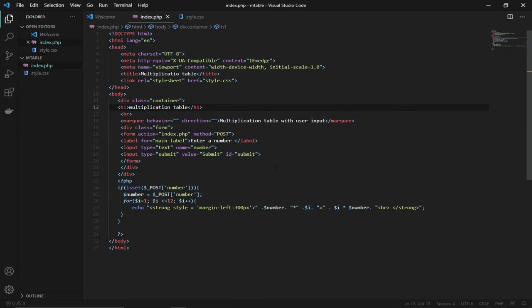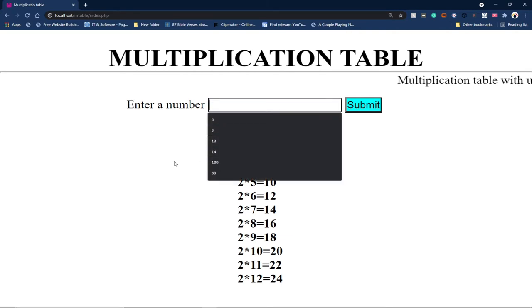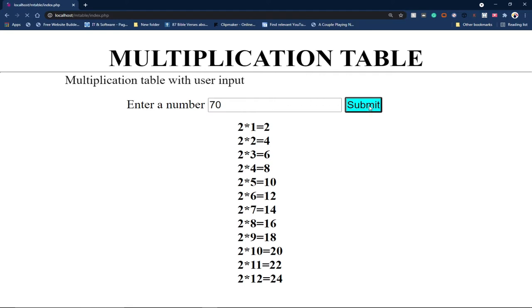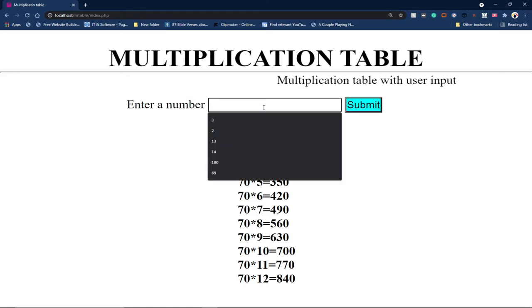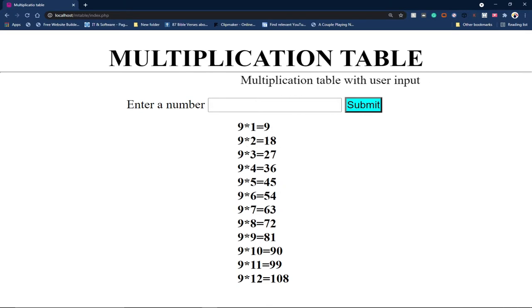In this tutorial I'm going to teach you how to create a multiplication table with user input. This means you allow the user to input a value and get the result. For example, if I enter 70 and click submit, it immediately generates the 70 times table — any number you enter and submit, you get the results.